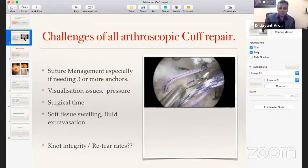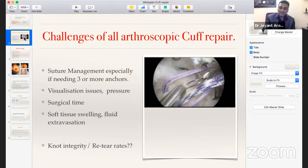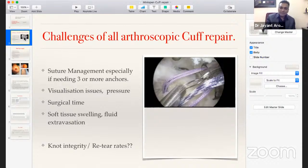With four or more double-loaded anchors, one must be very careful. Visualization issues arise — bleeding, inability to maintain low BP under anesthesia, elderly ASA grade 3 patients, lack of pump availability. All these pressures during arthroscopy can increase surgical time, cause soft tissue swelling, and when sutures are entangled and visualization is poor, this may impact knot integrity and ultimately re-tear rates.